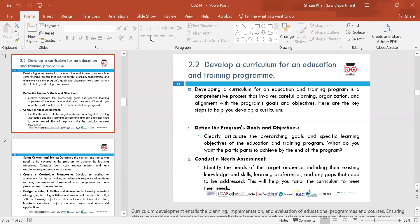First, define the programme goals and objectives — clearly articulate the specific learning objectives of the education and what you want to achieve at the end. Make sure you have a strategy in place that identifies your goals and objectives. Secondly, conduct a needs assessment — identify the needs of the students, and if there are any gaps, tailor the curriculum around them to meet the needs of all learners.